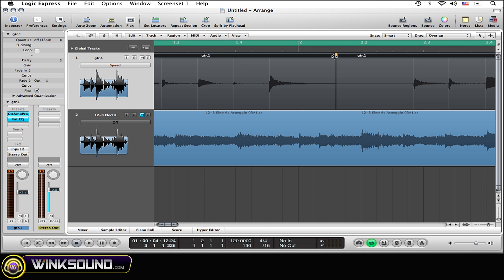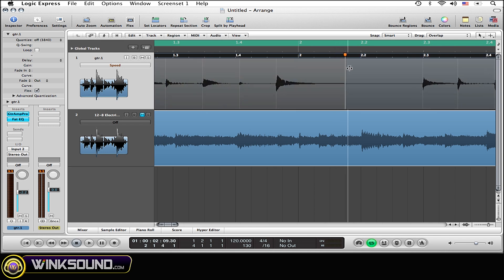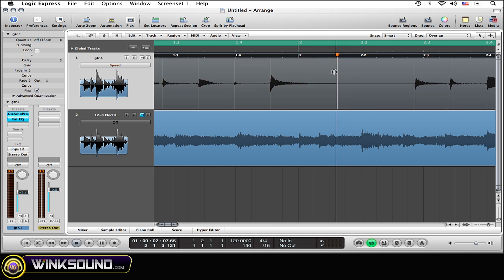This is called the flux marker. This is actually where you click and then drag, where you can time stretch the actual audio within the region.